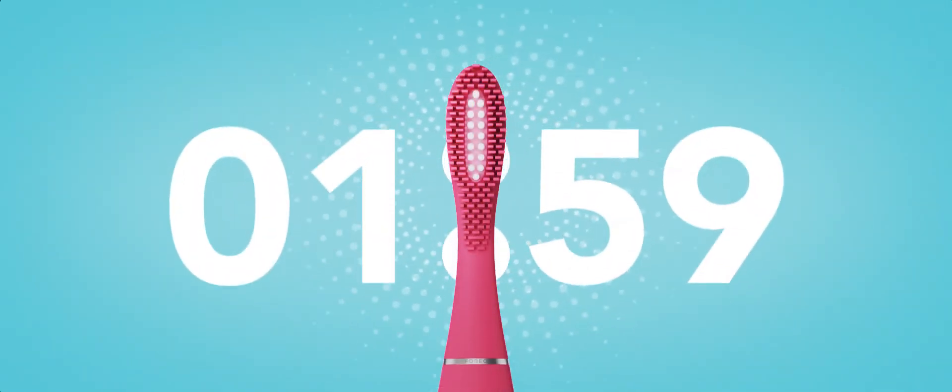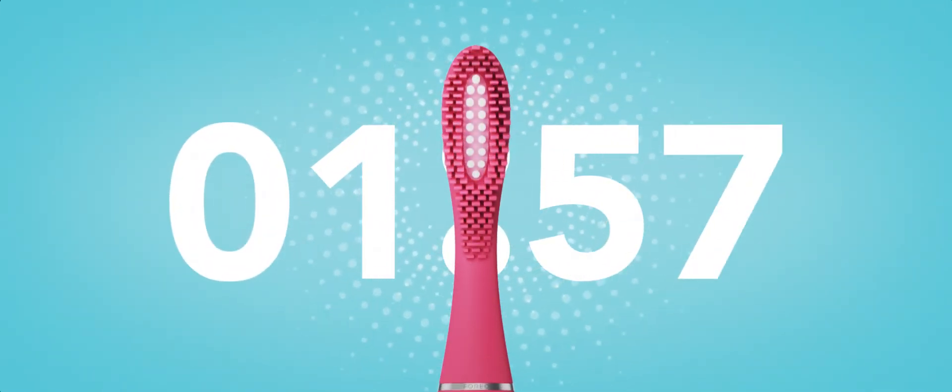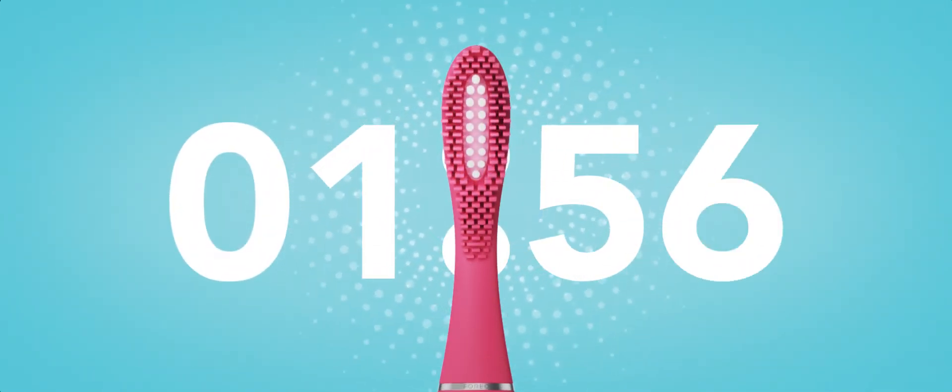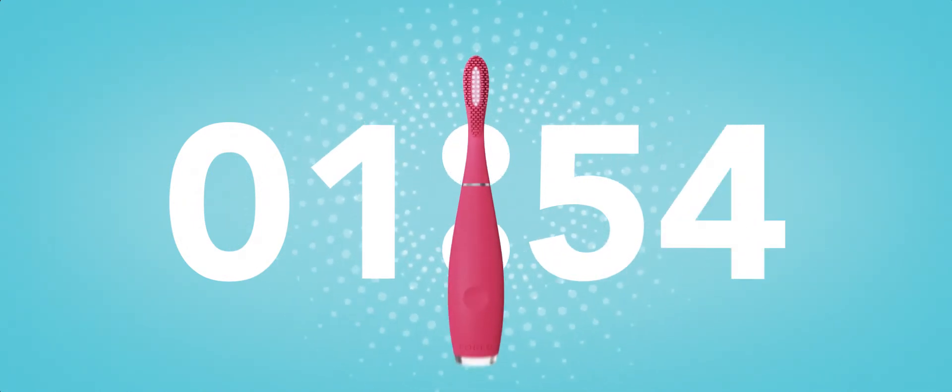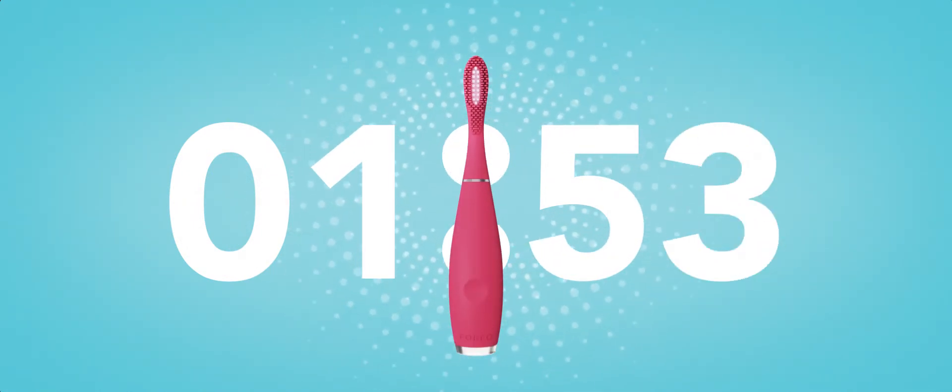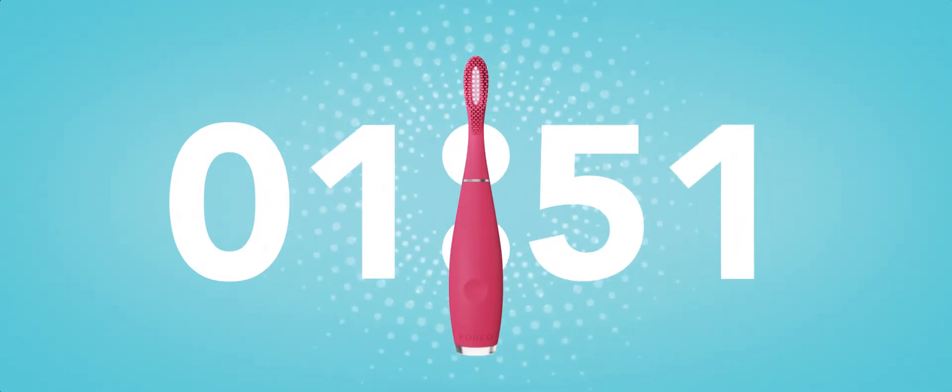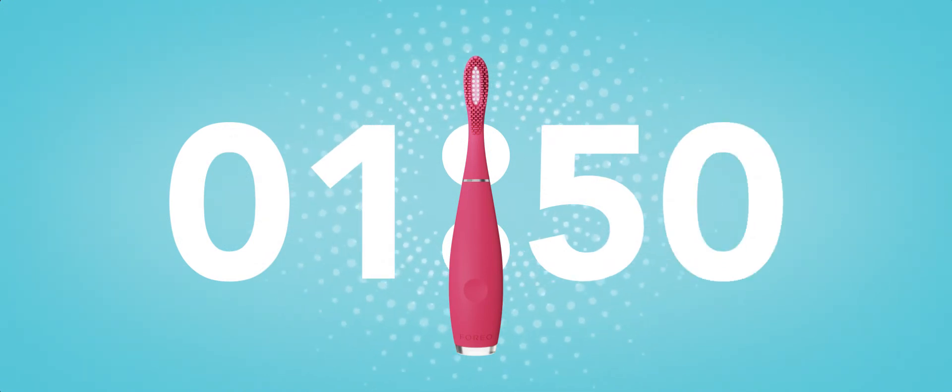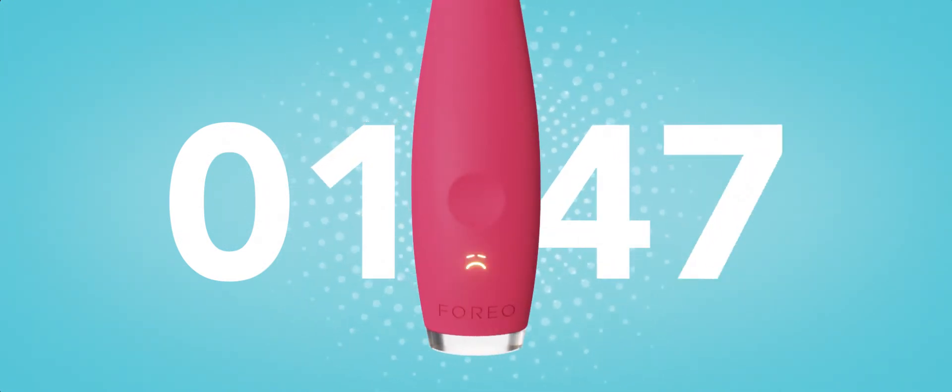ISSA-2 offers the same sonic pulse technology and long-lasting charge in a brush that's a perfect fit for all ages. Plus, a built-in timer will tell you when you've done a good job brushing or not.